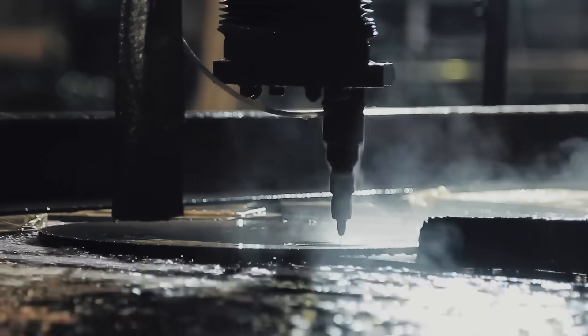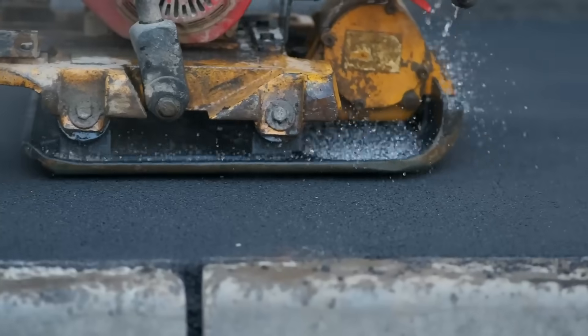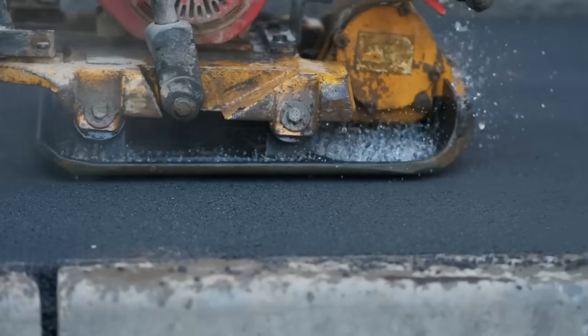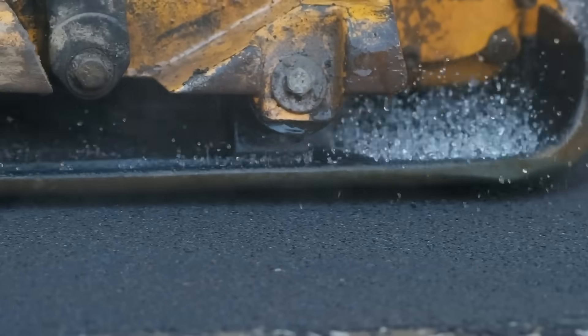QuickLock connectors are ruggedized, fully shielded, and specifically engineered to withstand high vibration and shock in harsh environments.